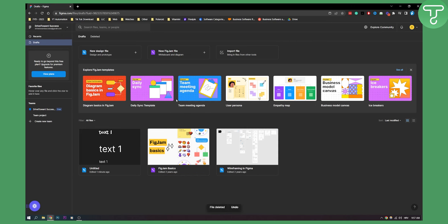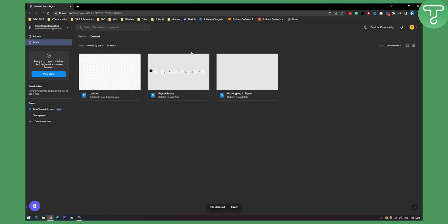Now what you can also do is you can go here to deleted files and here you can right click and delete forever.